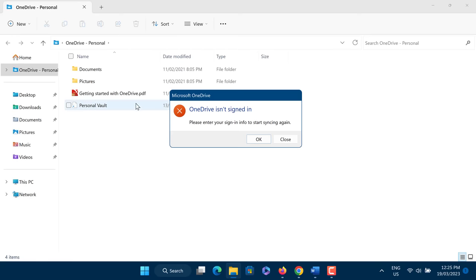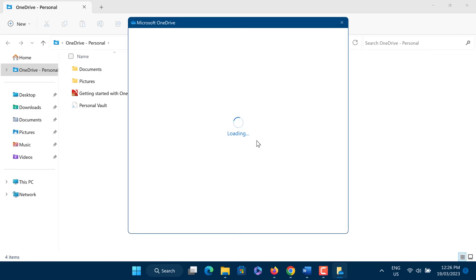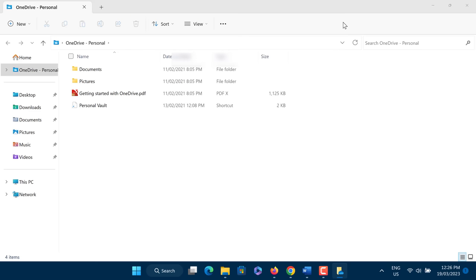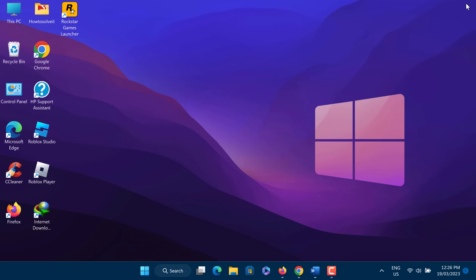When the application is opened, you need to sign in using your Microsoft account. After that, open Rockstar Games Launcher and see if the Offline Mode Error is fixed. If the Rockstar Games Launcher Offline Mode Error is still not fixed, then try the next method.